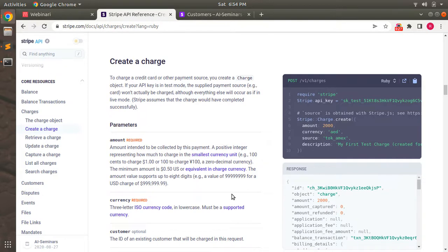The Stripe Charge API is used to charge a customer for the requested amount. We can use stripe.charge.create API for creating a charge on Stripe. Let's check this out on the Stripe API reference — you can see that this API needs some arguments to create the charge for a customer, like amount, currency, source, description, and so on.